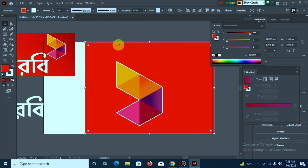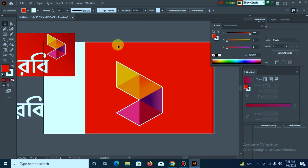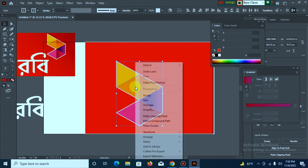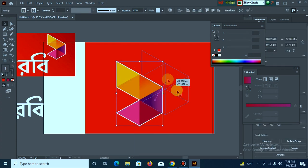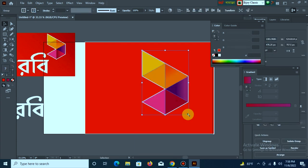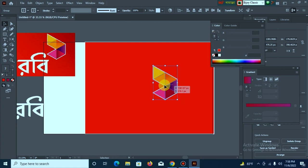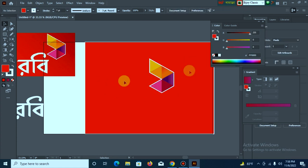I am going to lock the key button, then I am going to group the key button. I am going to shoot the key button. Finally, I am going to use the text to use the key button.